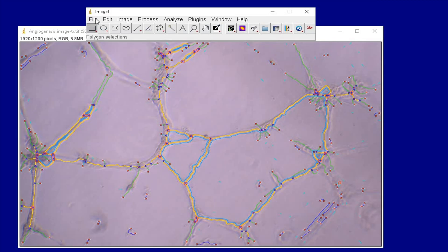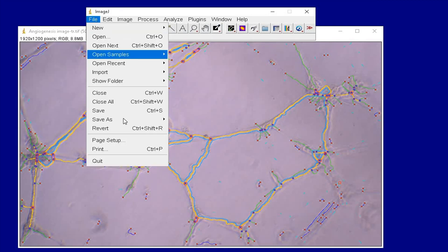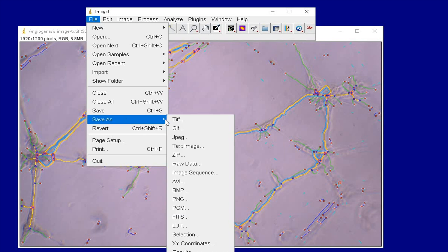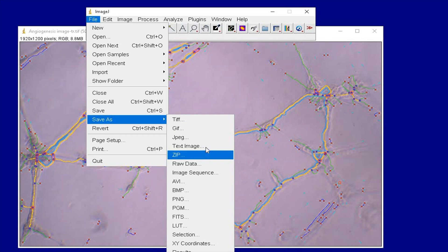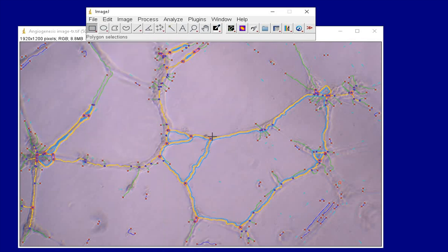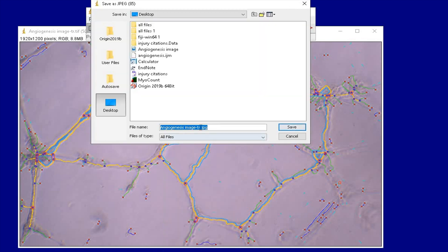To save the image file of the angiogenesis analysis, click on File, Save As, and select the format of your choice, for instance JPEG, and click Save.